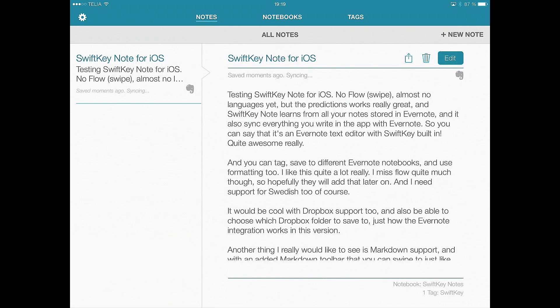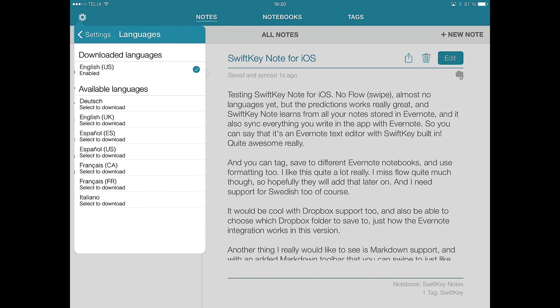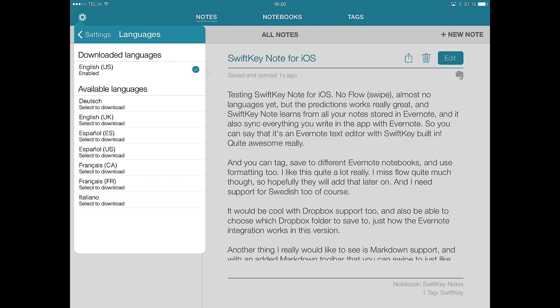It works really great. And the settings look like this. You go down here and my Evernote account and you have the languages here. As you can see, not many languages yet. SwiftKey for Android has 63 languages, I think. So hopefully they will add this later on.